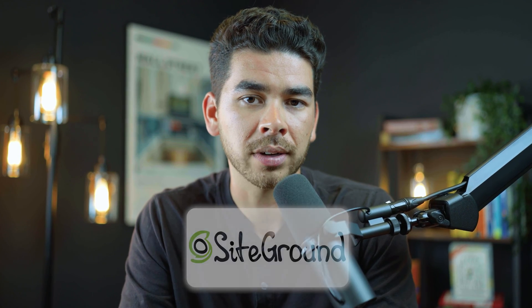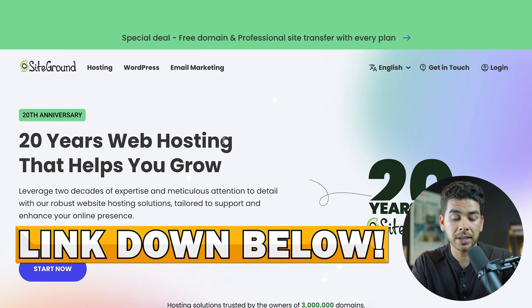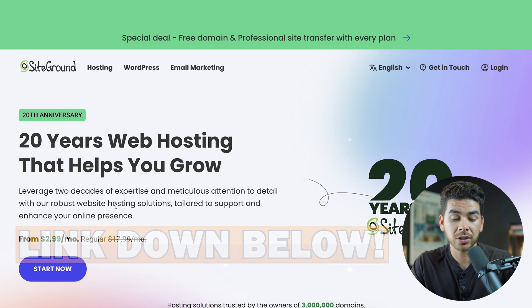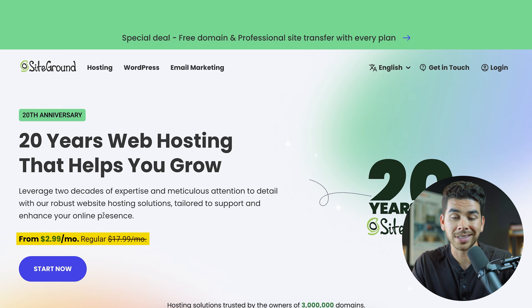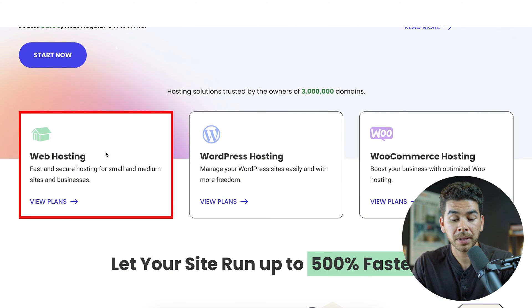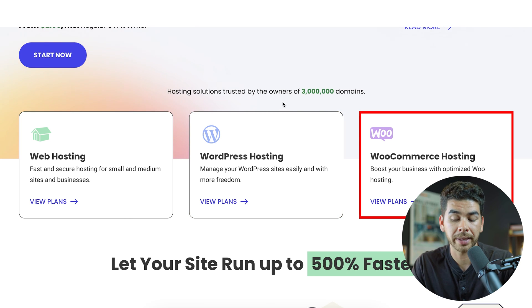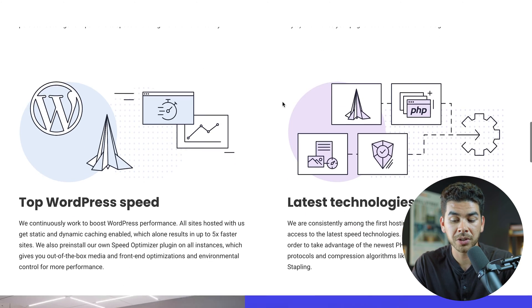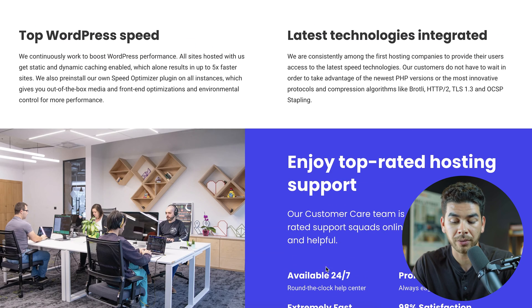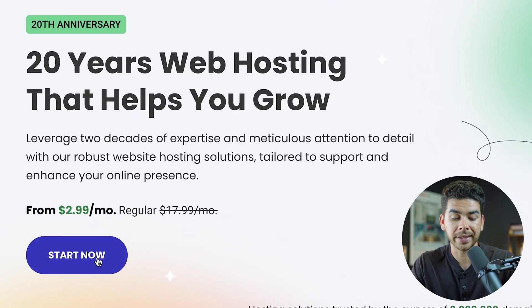Let's go ahead and go onto the SiteGround website and show you around a little bit. Go ahead and click on that link down below in the description. Once you click on our link, you should see this page, and you can get started for $2.99 a month. As you can see, they have a web hosting plan, a WordPress hosting plan, and a WooCommerce hosting plan. If you scroll down, you'll see some of the features we already talked about, like their 24/7 customer support. Let's go back to the top and click start now.